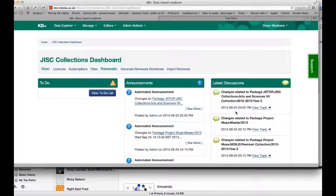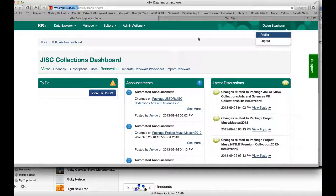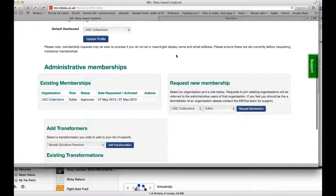I'm a member of GIST Collections. If we look under my profile we will see that I'm a member of GIST Collections and I have editor permission on that organisation. If I just scroll down here you can see my existing membership — GIST Collections — and I'm an editor.